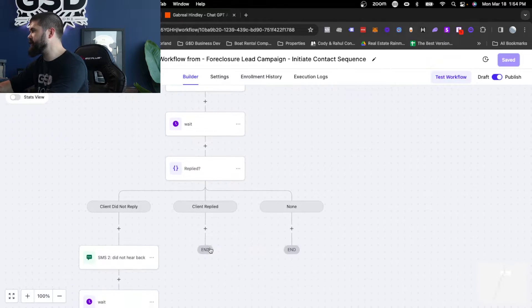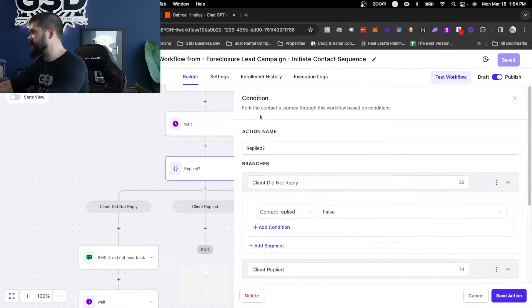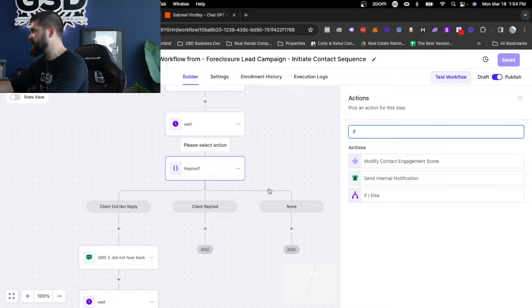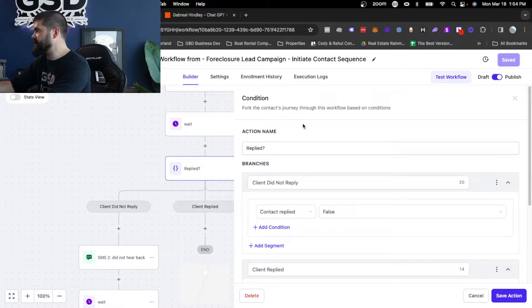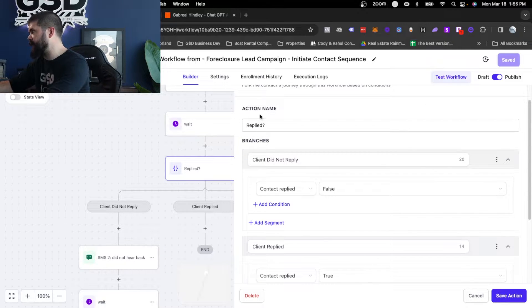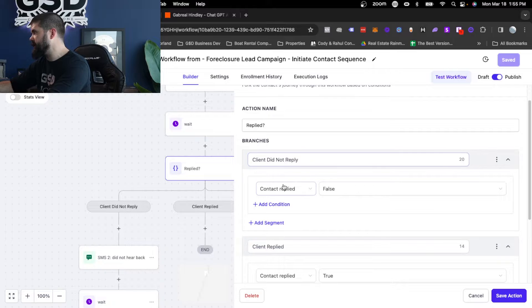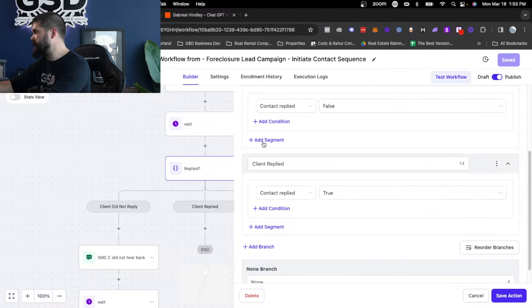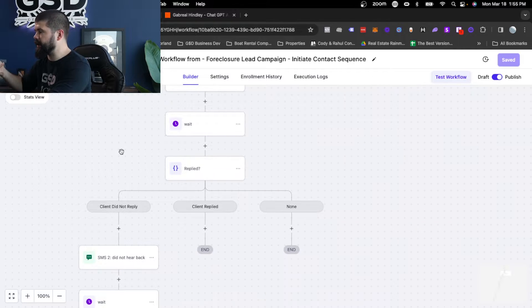After 60 minutes, this will check. So this is an if-else, meaning a condition. So you set it to if-else condition right here. And what the condition is, did they reply? So you set the branches to contact did not reply, as in contact replied false. Then you add another branch that says contact replied true.